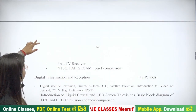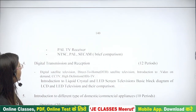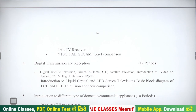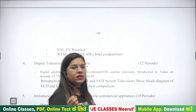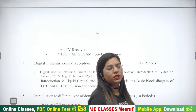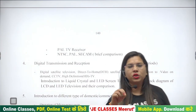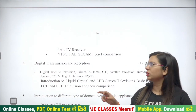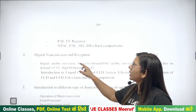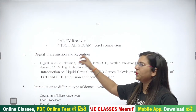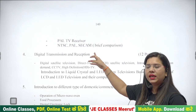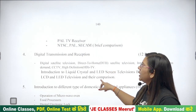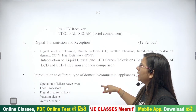इसके अलावा छोटे-मोटे और भी topics हैं, जैसे कि PAL TV receiver क्या होता है। आपने कई जगह लिखा होगा — जितने भी हमारे audio devices होती हैं उन पर PAL लिखा होता है। तो PAL TV receiver क्या होता है, NTSC क्या है, PAL क्या है, SECAM क्या है — ये सारी चीज़ें हम इसमें पढ़ेंगे।